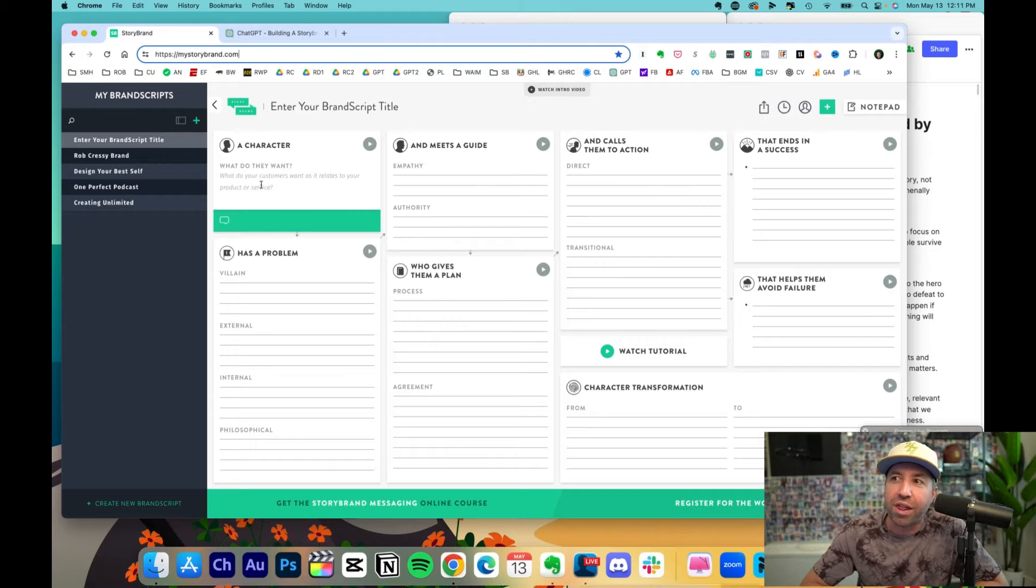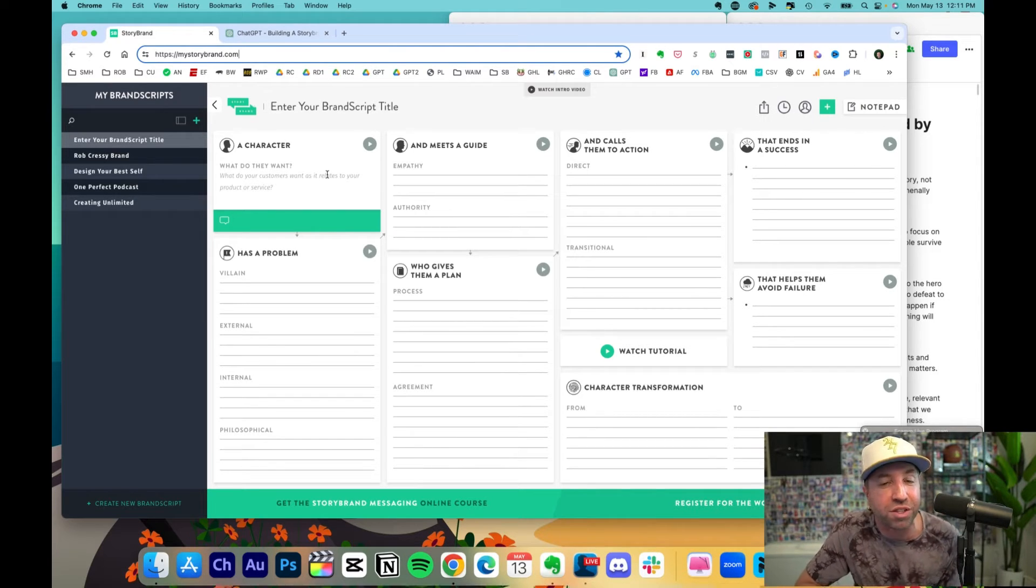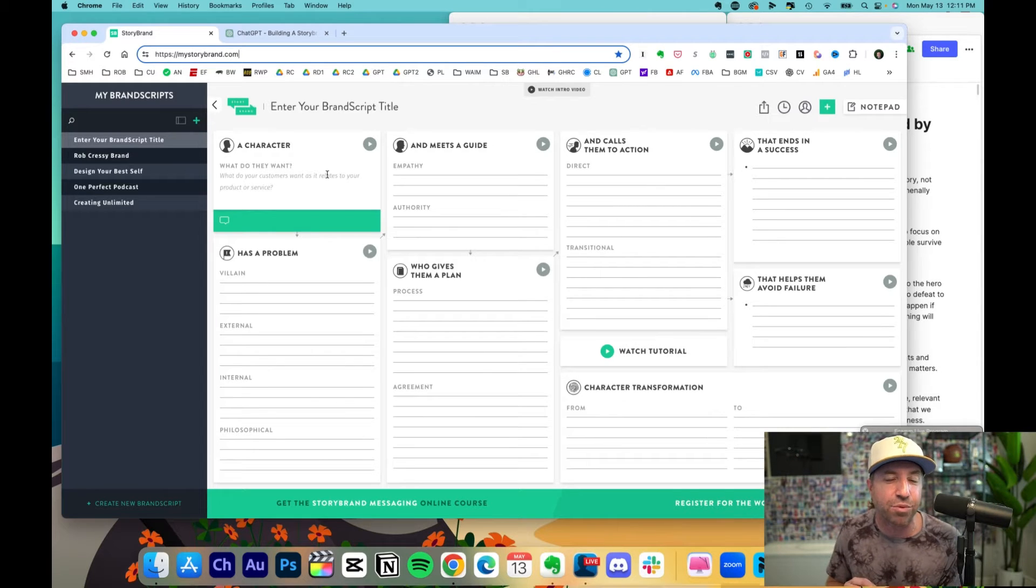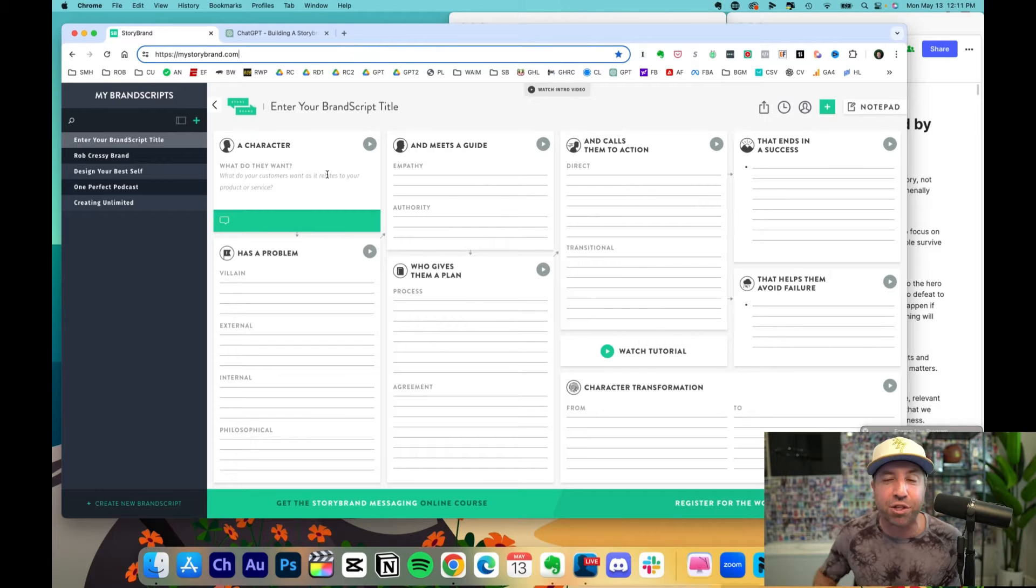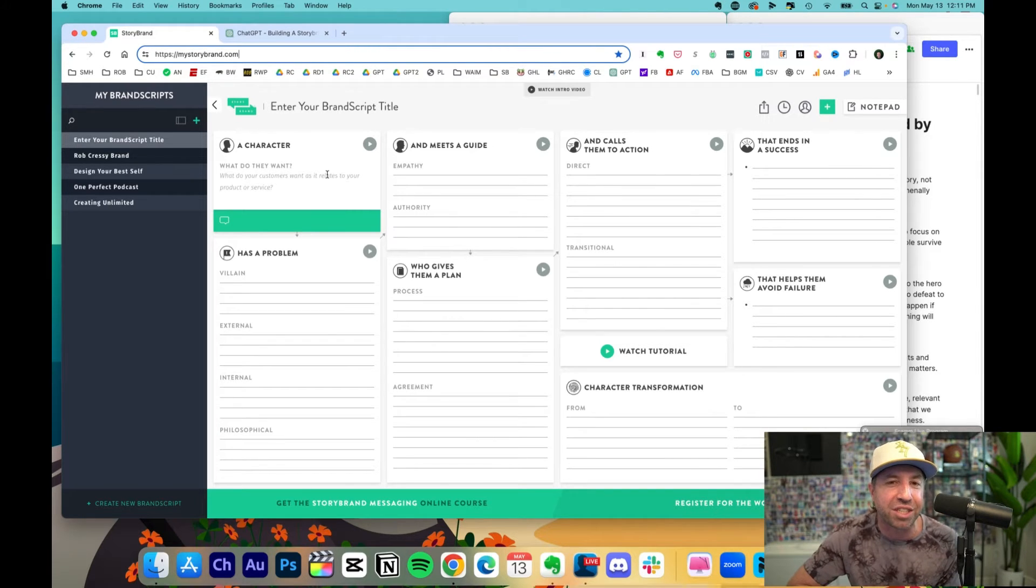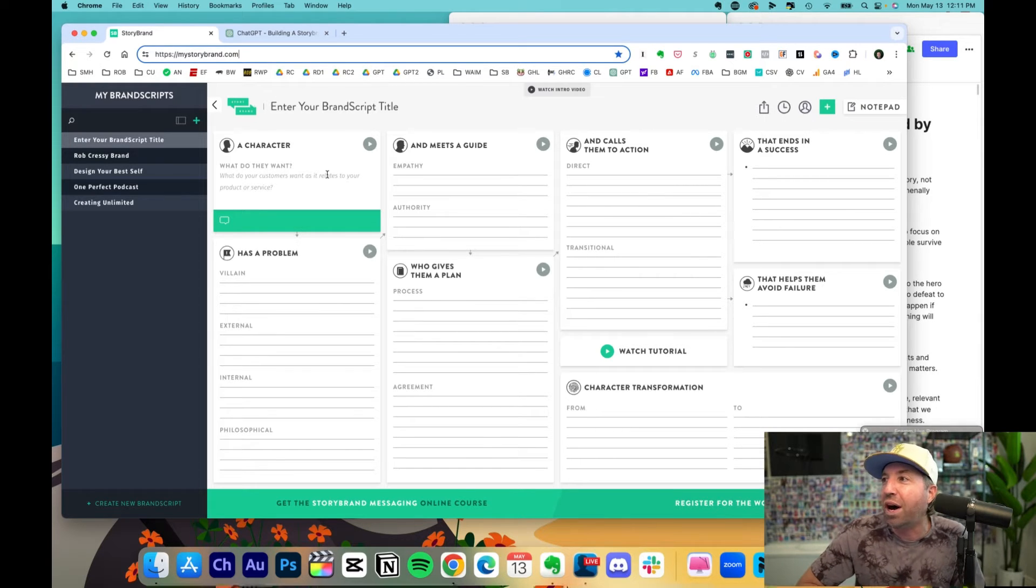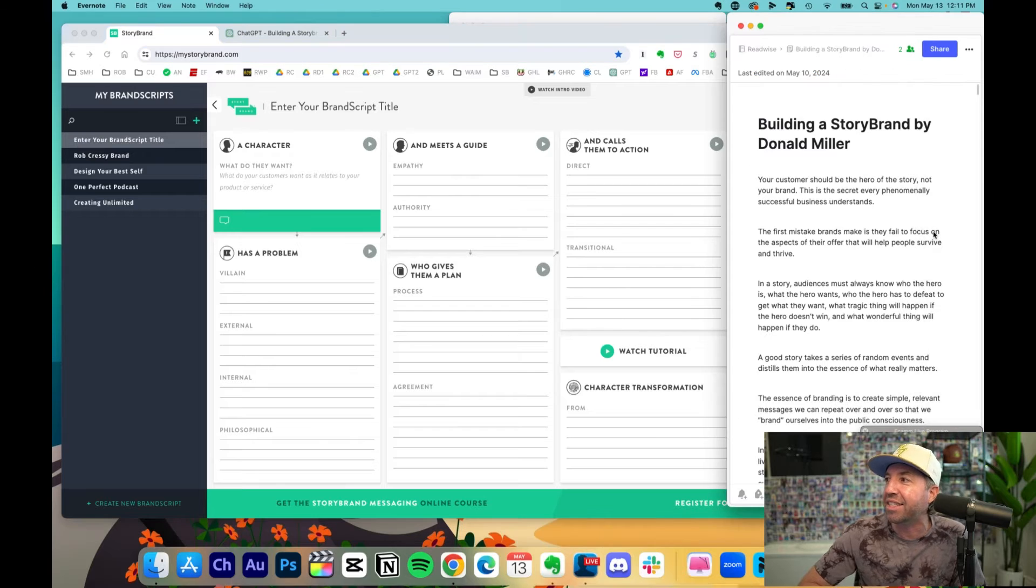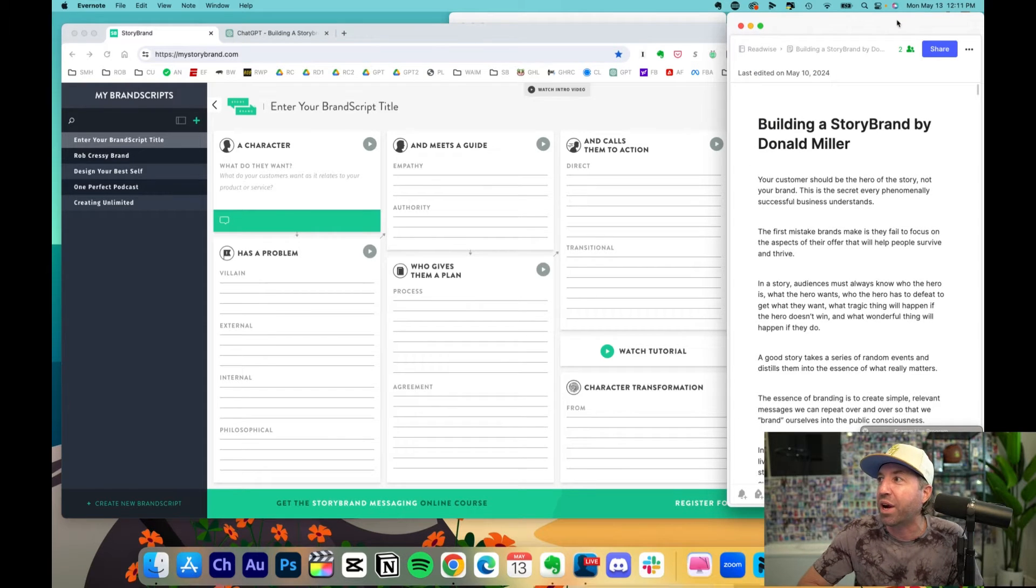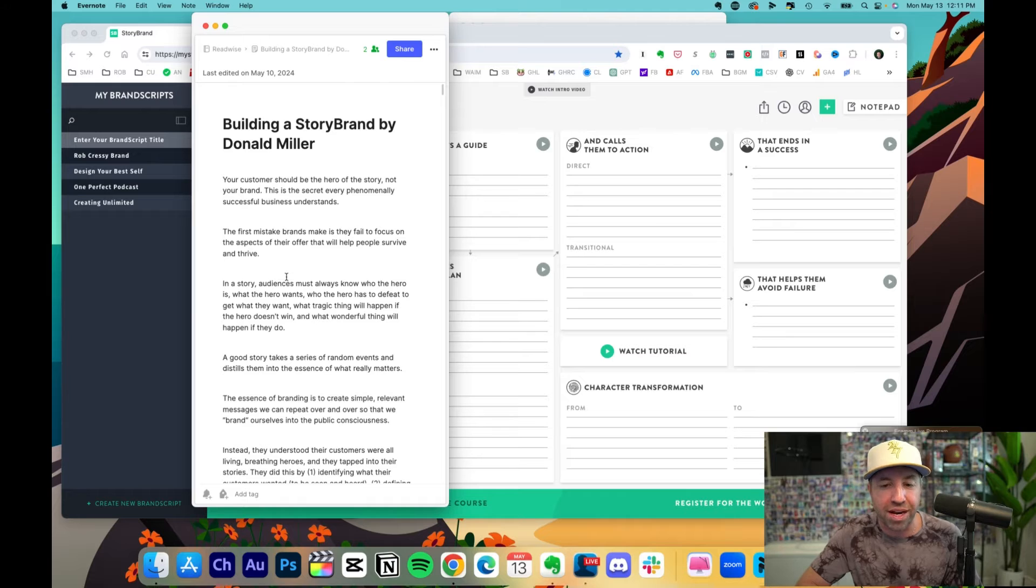For example, a character: what do they want? What do your customers want as it relates to your product or service? Well, since I've already given it all the context around my brand, and if you haven't done so, just write everything you want about your brand. You can then just copy and paste these questions into ChatGPT one step at a time if you want.